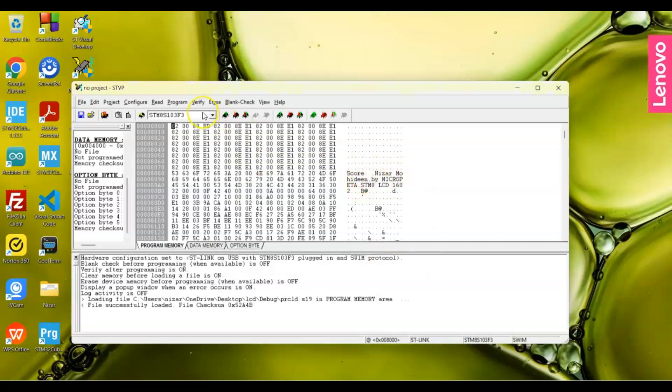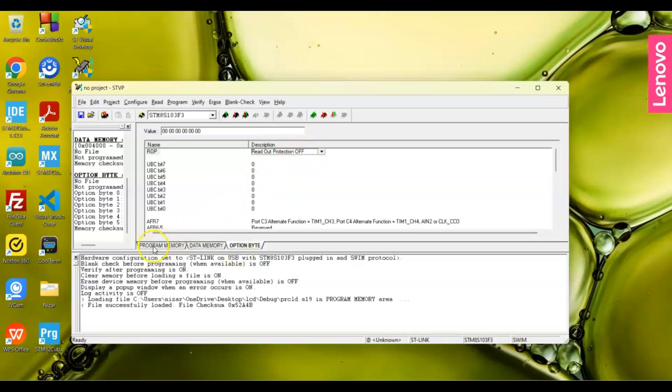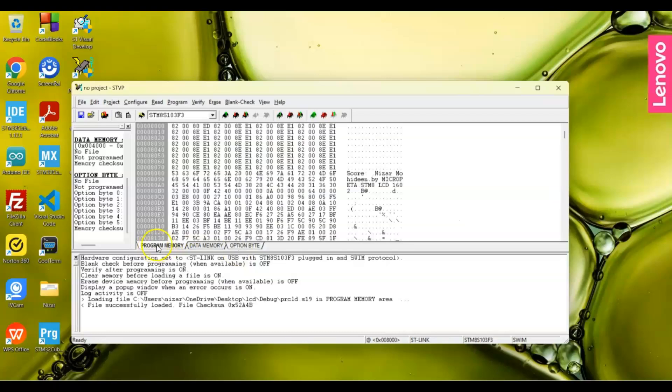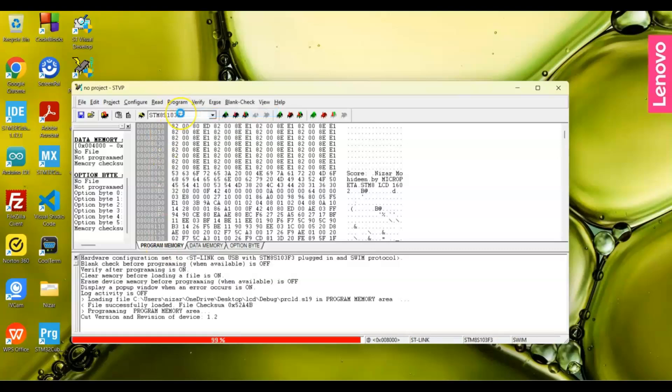One more thing we need to make sure is go to Option Byte, make sure this is read protection off. We come back to this one. This tab, because we're going to program this step, so we click this tab and then Program Current Tab.